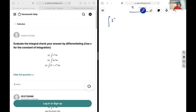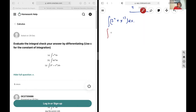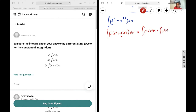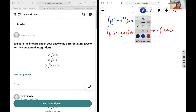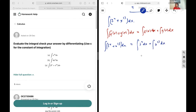Lastly, we are going to be integrating 3 to the power of 4 plus x to the power of 13, all dx. We are going to use the additive property, which states that the integral of f of x plus g of x dx is equal to the integral of f of x dx plus the integral of g of x dx. Applied to our question, the integral of 3 to the power of 4 plus x to the power of 13 dx equals the integral of 3 to the power of 4 dx plus the integral of x to the power of 13 dx.